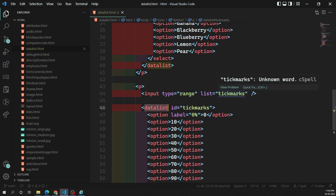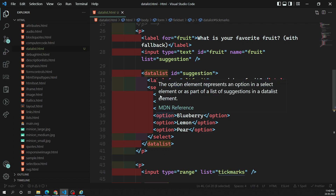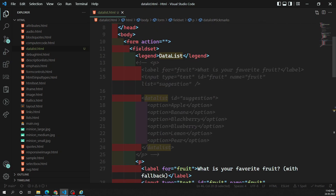So this is how we can use the datalist element in different ways: for autocomplete text input it shows a dropdown, and for range input it shows vertical tick marks. We also saw how to use a fallback in Internet Explorer 9 by placing a select inside the datalist. This is about the datalist form control. If you have any doubts or suggestions, please post comments below, and if you like this video please subscribe to my channel. Thank you.